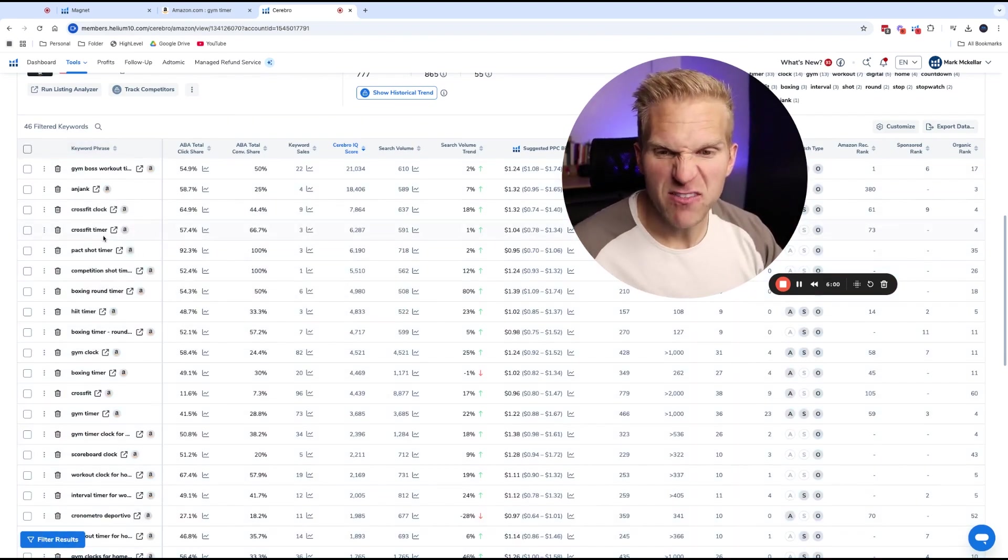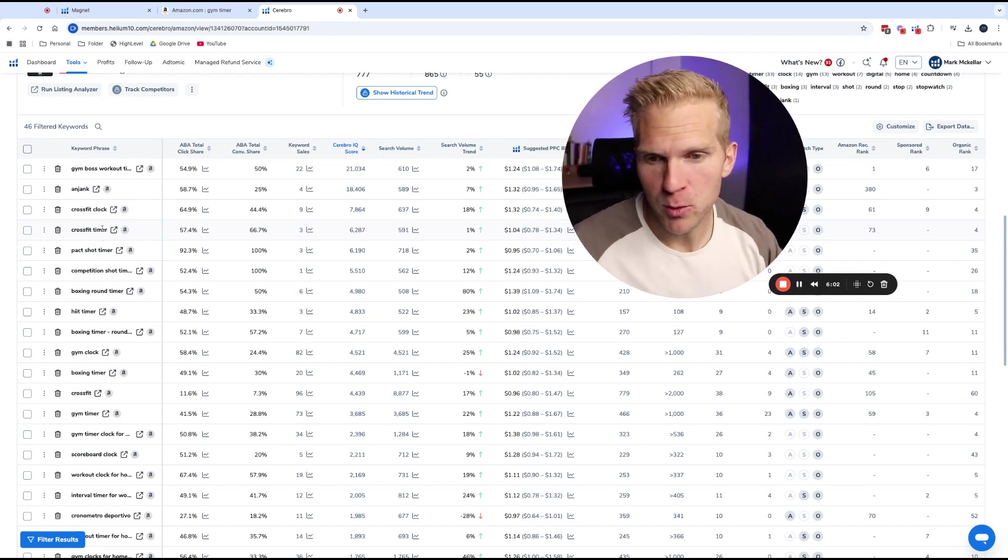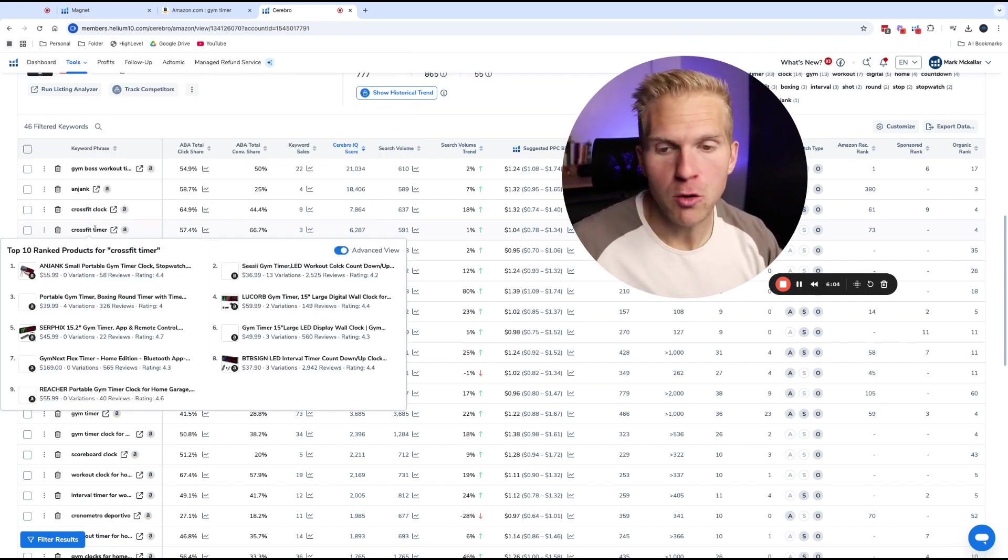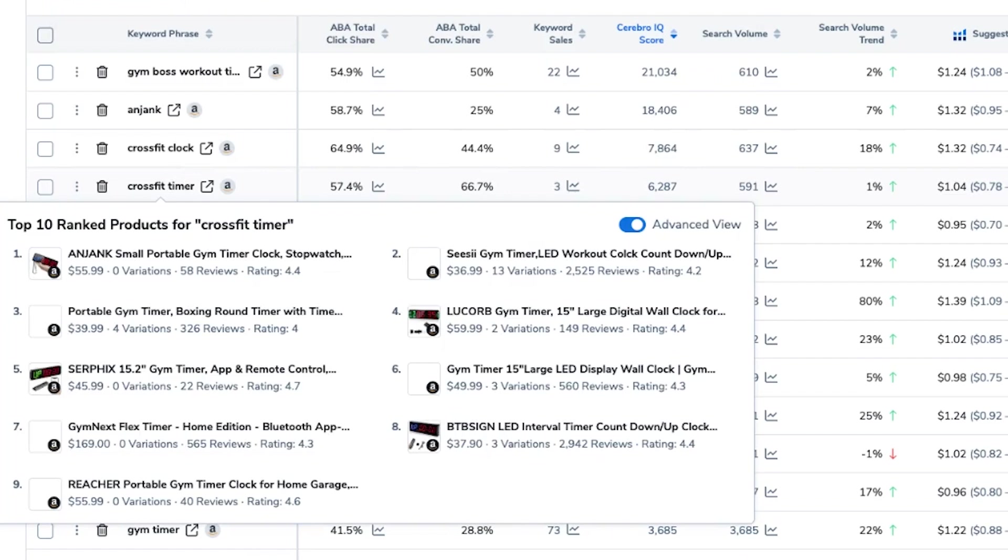And if you're ever unsure if the keywords really do relate to your product, what you can do is hover your mouse over the keyword phrase, and it'll show you the product images on page one for that keyword. And so I can kind of closely look and see like, okay, yeah, these products are similar to my gym timer. I'm on course.